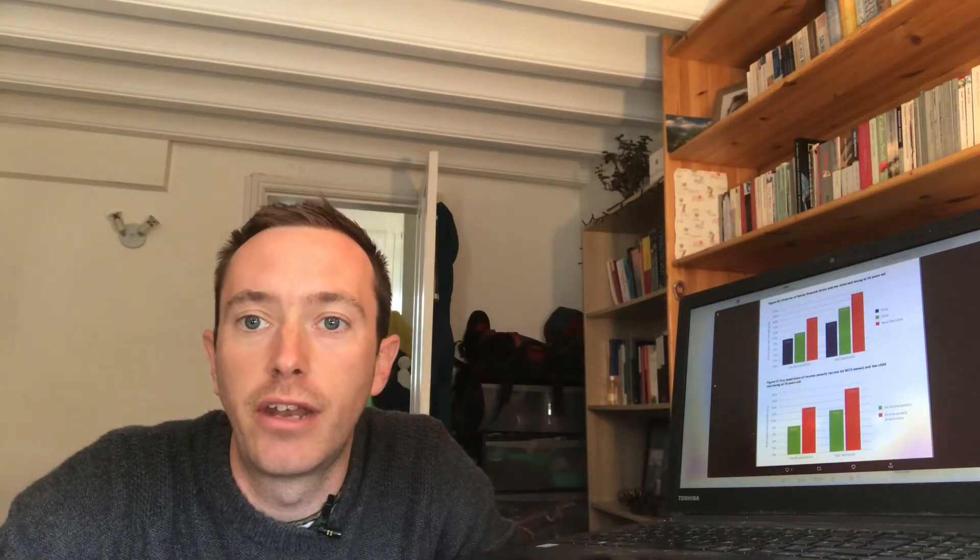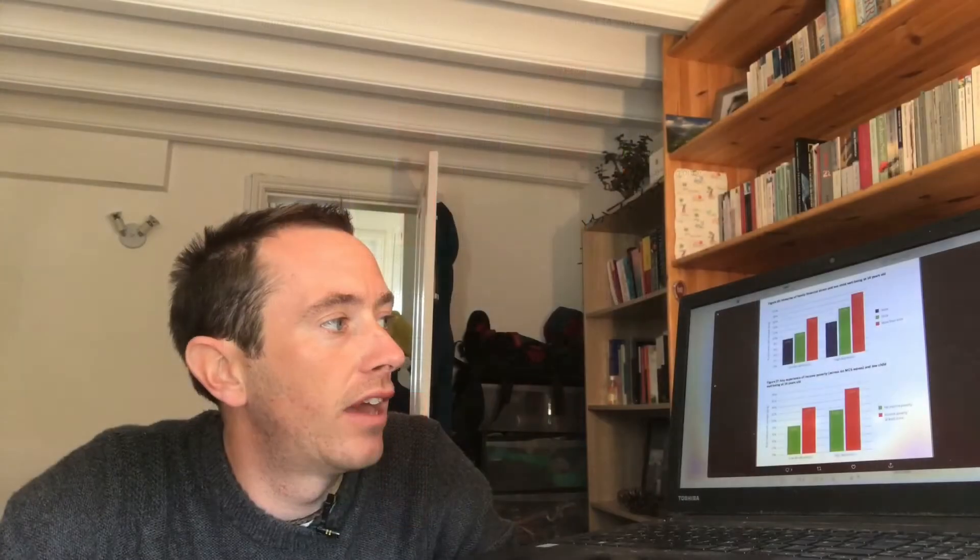Finally, they look over the course of life of the young person and how often someone's experienced financial strain. And they find that if you've experienced just once, it has less of an effect than if it's more than once.